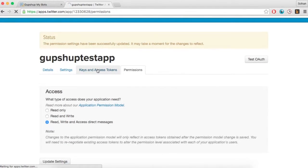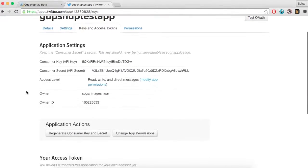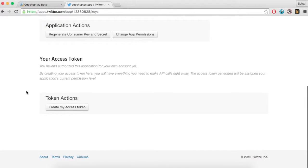Then go to the keys and access tokens section and click on create my access token at the bottom of the page.